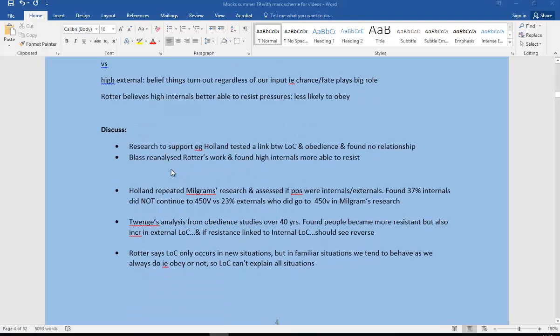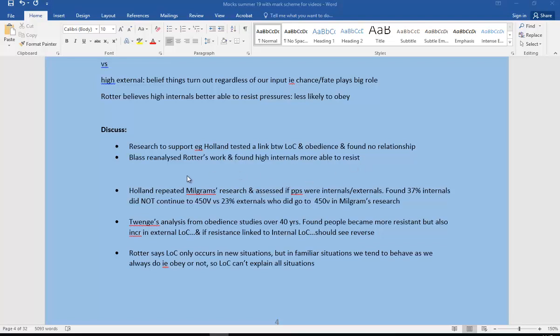We need to then go on to discuss. We could put in, after pointing out what we know about locus of control, just go on to the discussion. Research to support it, for example from Holland, who tested a link between locus of control and obedience and found no relationship. But Blass then reanalyzed Rotter's work and found that high internals were actually more able to resist, going on to use more sensitive statistics.